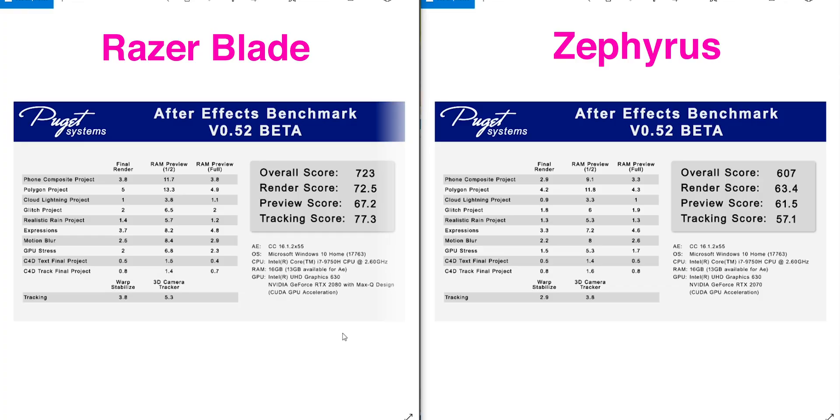So let's get into the benchmarks. So what we have up here is After Effects. On the left is the Razer Blade with the RTX 2070 Max-Q, and on the right we have the Zephyrus with the RTX 2070 full version. You can see there's a big difference in the score there. I've run this a couple of times.